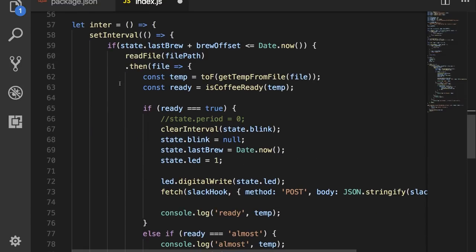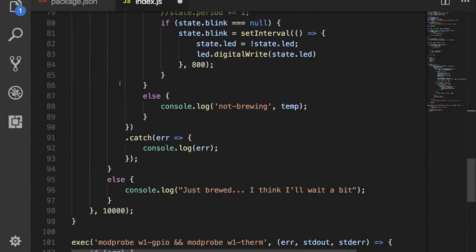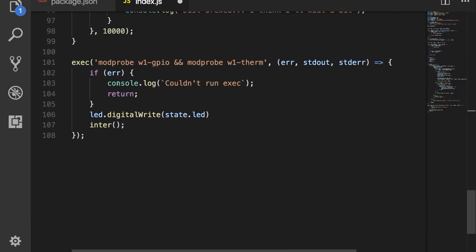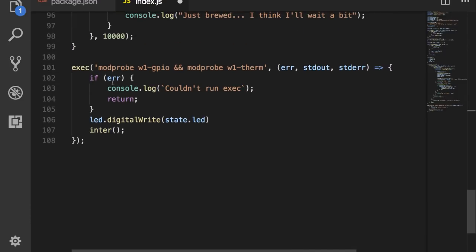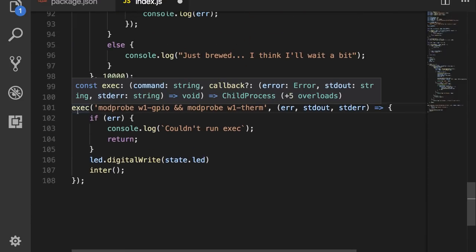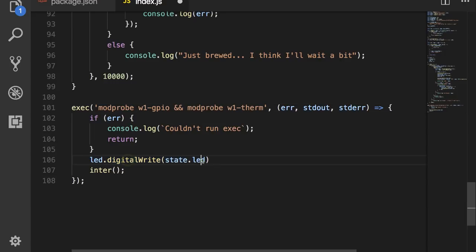Down here is where the code actually starts executing, so I'm gonna jump to the bottom of this code and take a look here at line 101. So as soon as the Raspberry Pi boots up and this file runs, it runs this exec command, which sets up the temperature probe. Once that's done, it goes ahead and sets the LED to its default state, which is on.